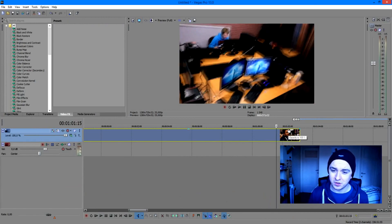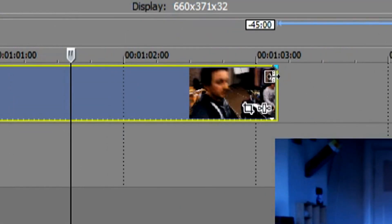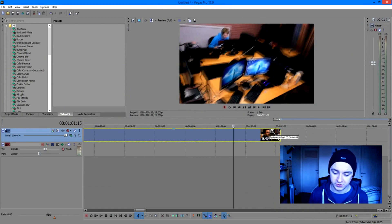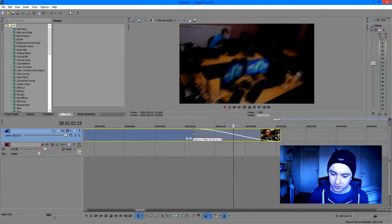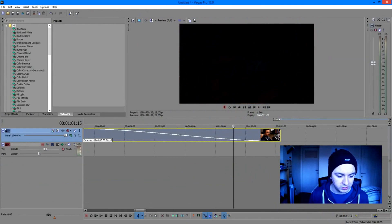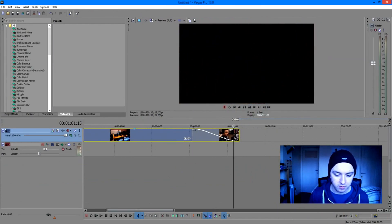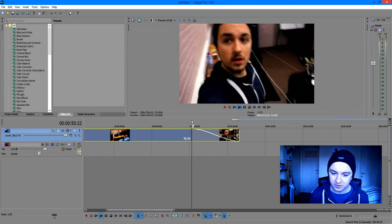The next thing you want to do is the same as the beginning: just hold your mouse on the end of the clip and drag it to the other side. As you can see, it's going to start to get black. If you want a really slow fade out, just put it like this and it's going to fade out really, really slow.